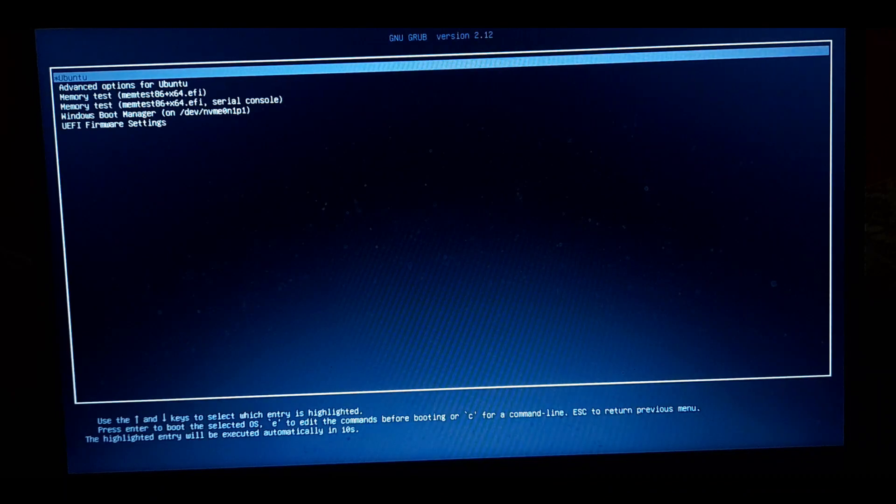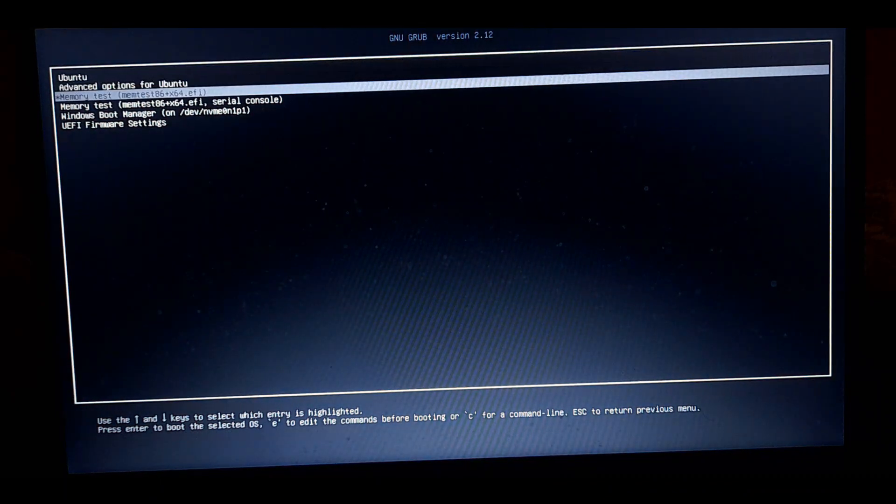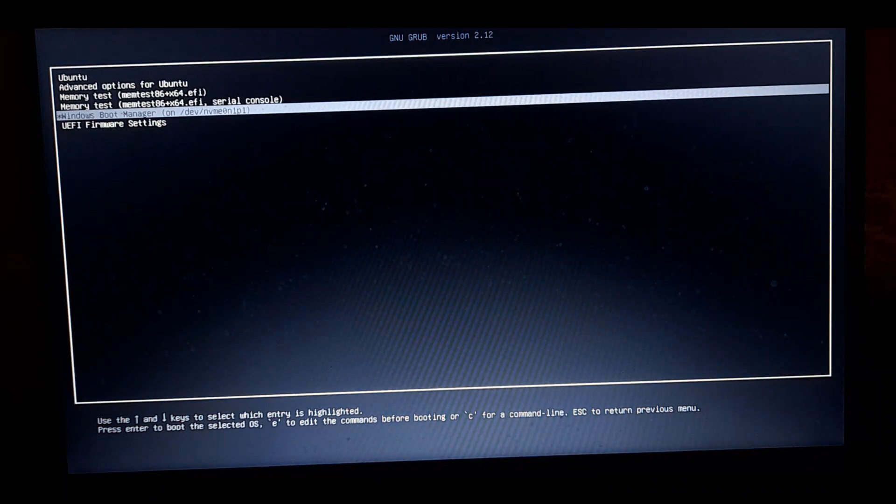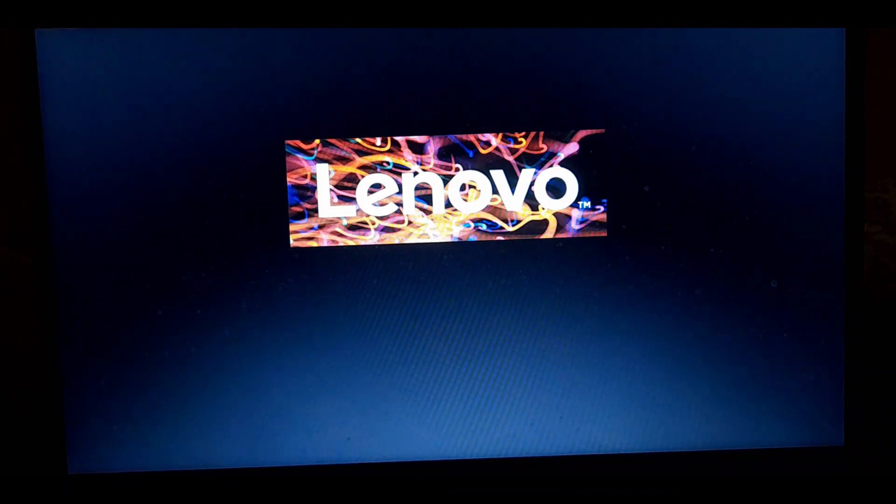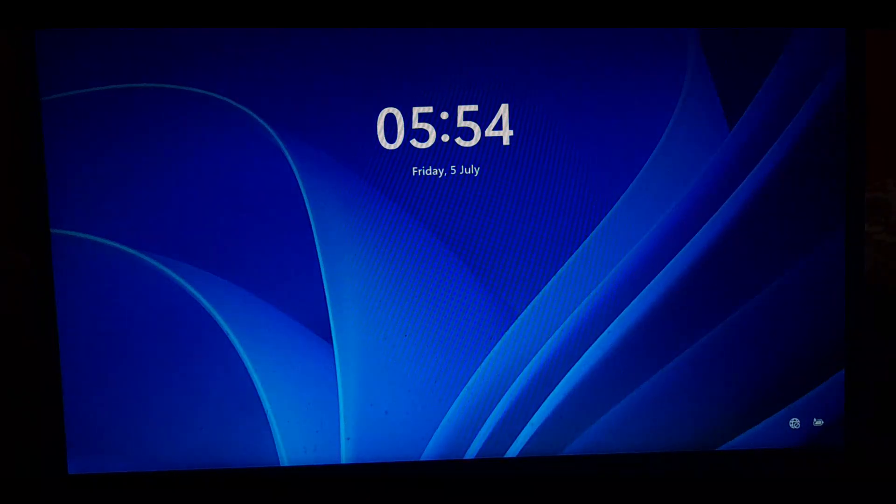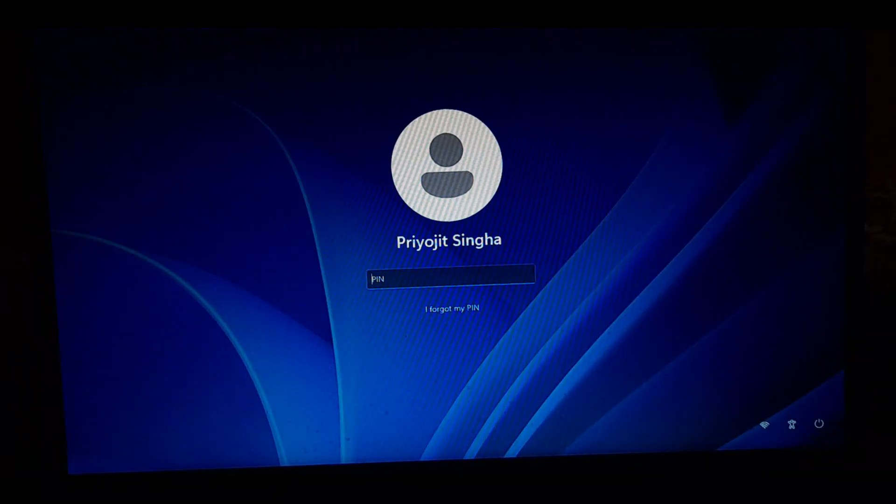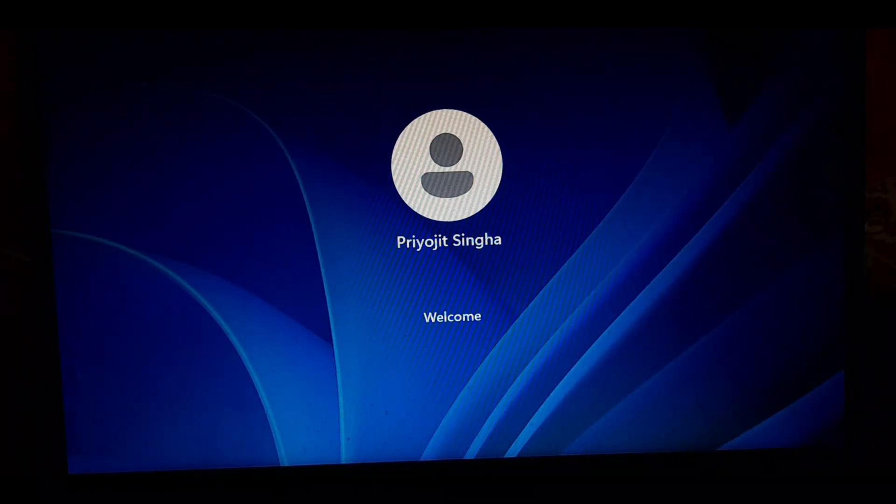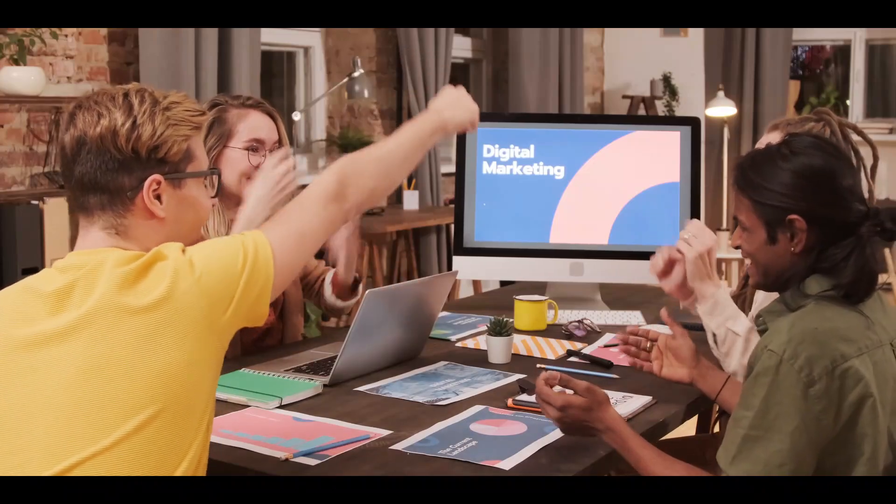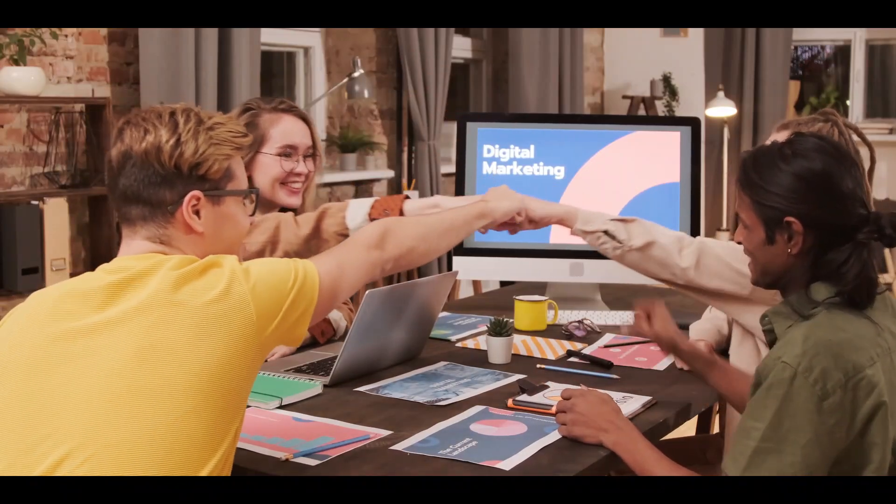The next time you start your computer you will be welcomed with the grub bootloader. Just select the operating system you want to use and press enter. Then enter the required password to sign in and that's it. Your system now has two OS side loaded.